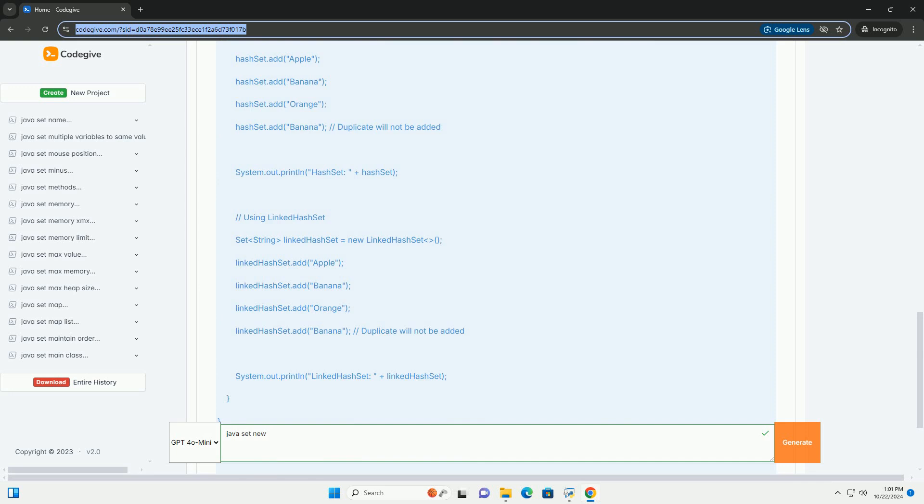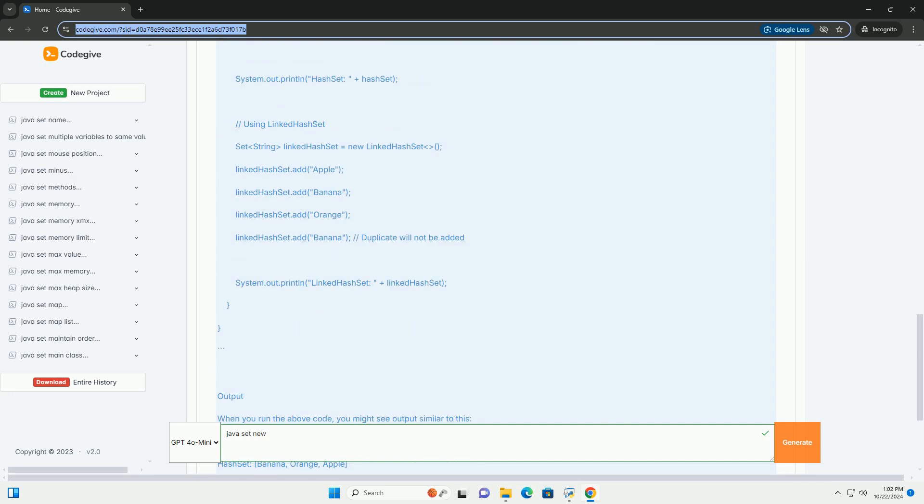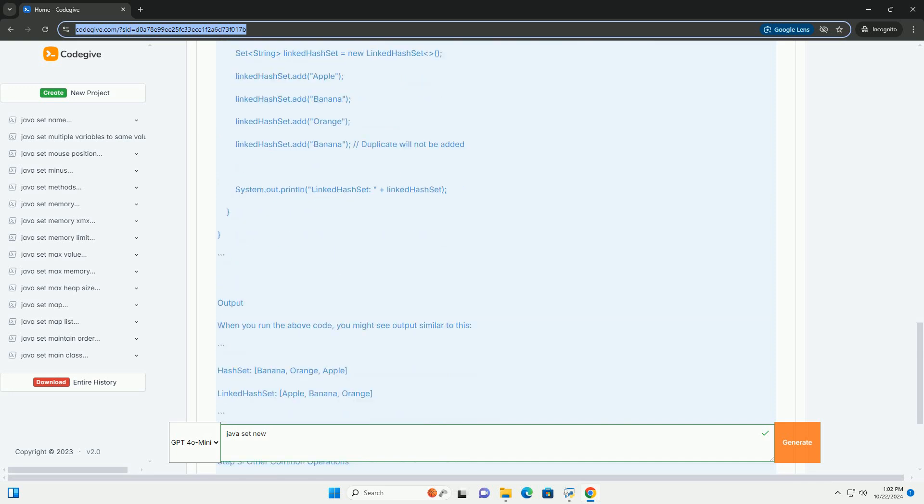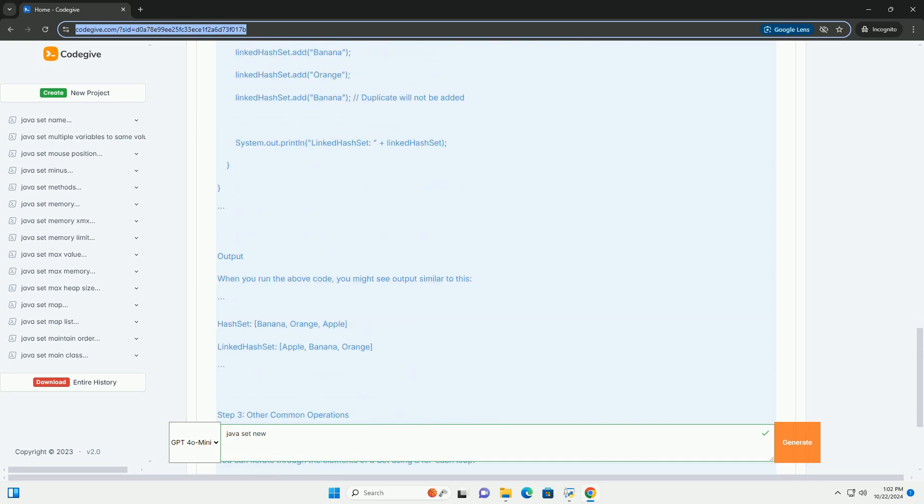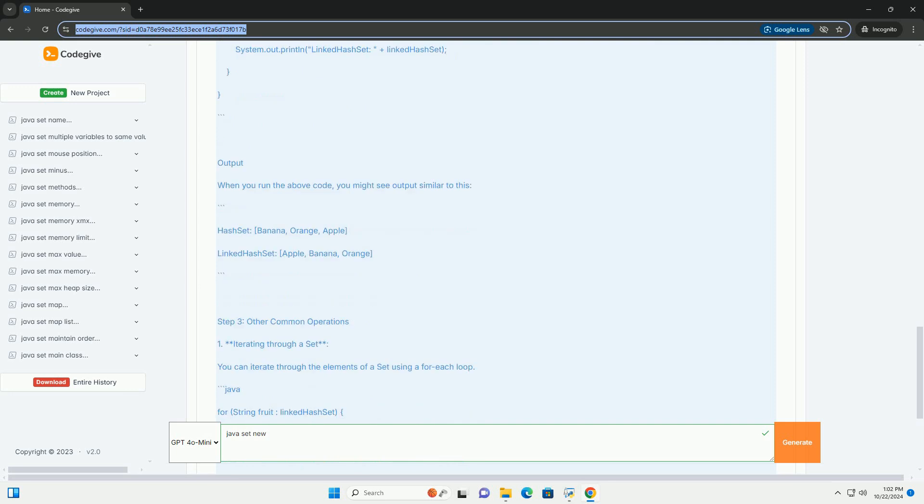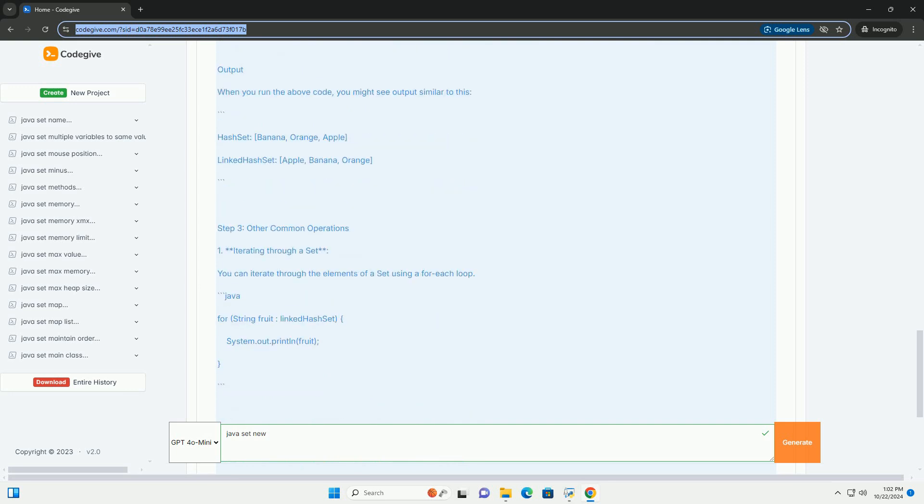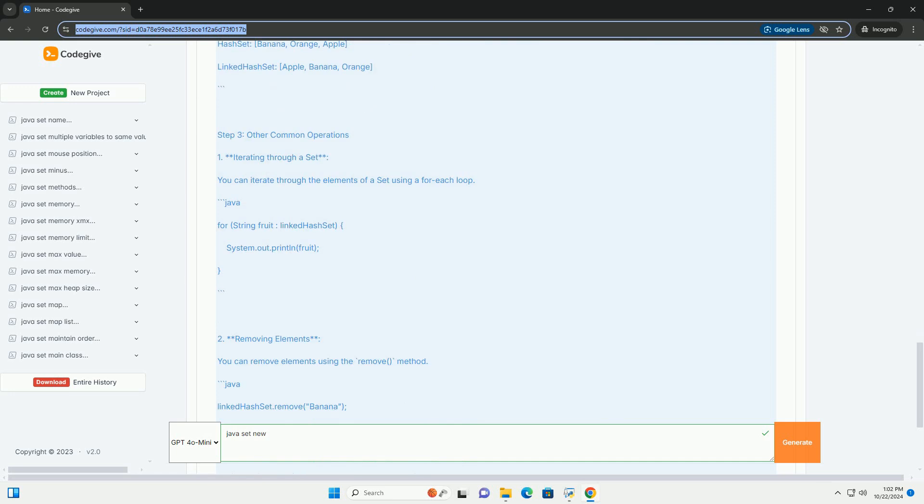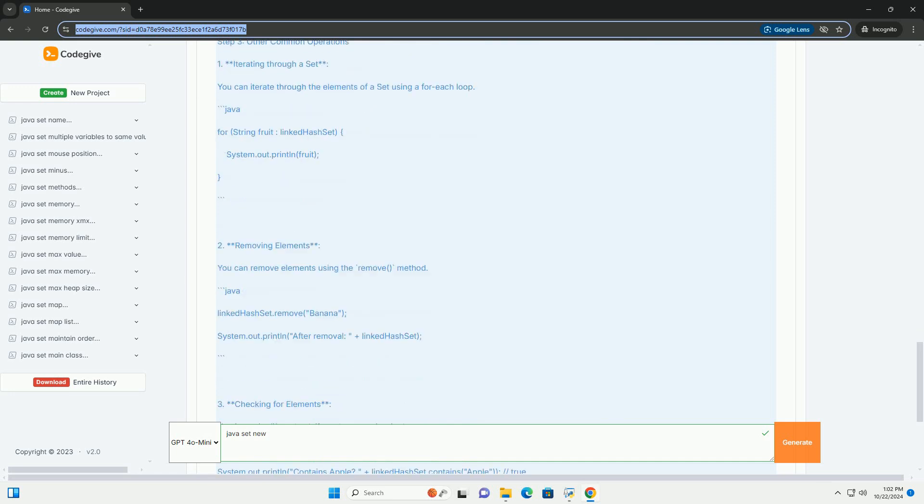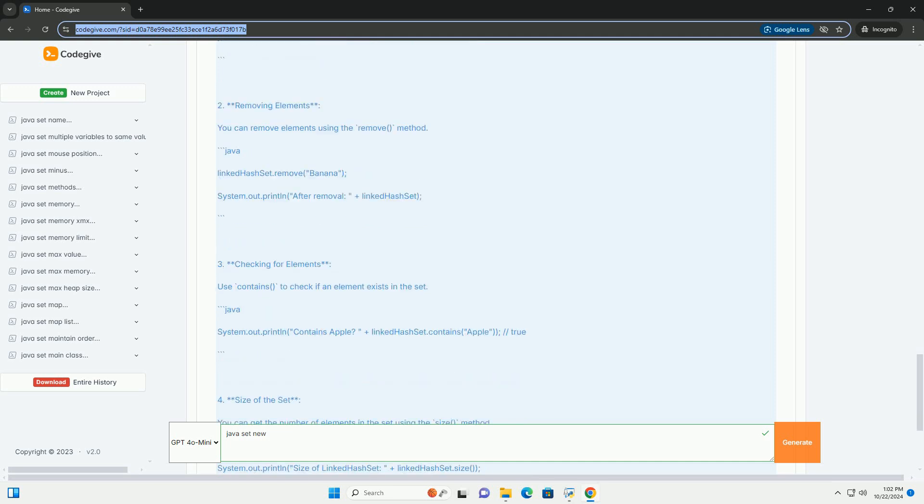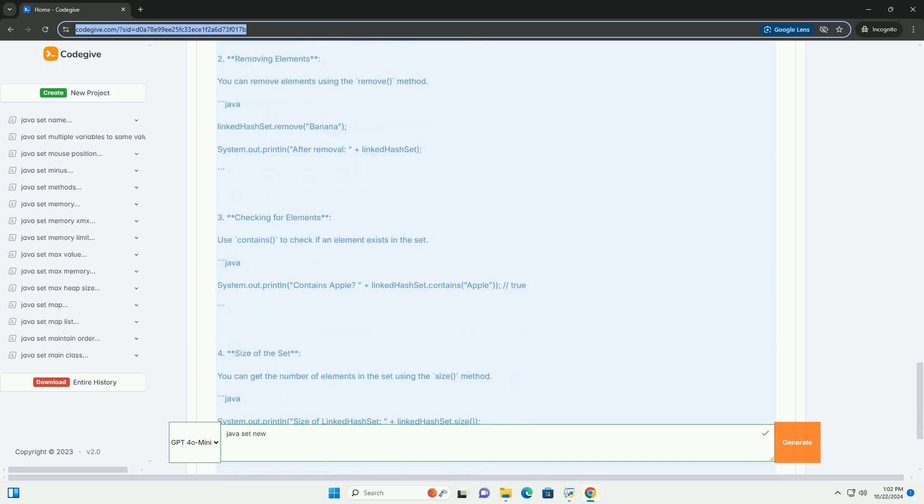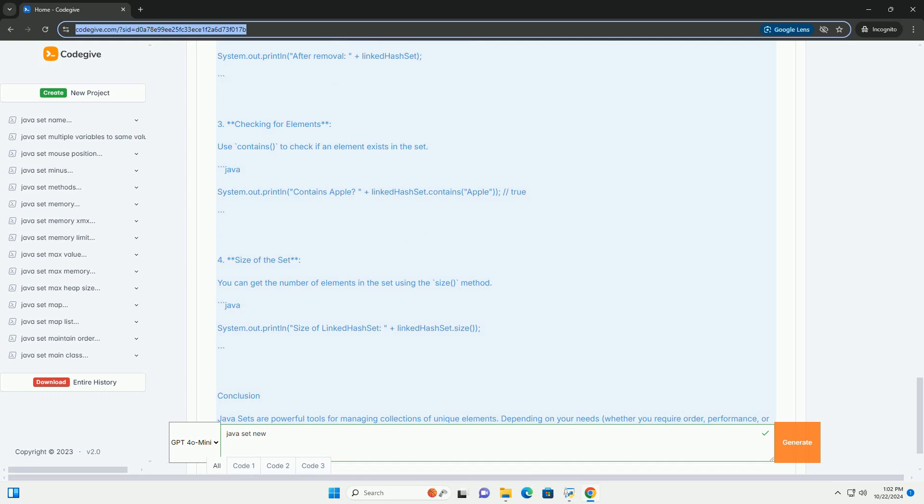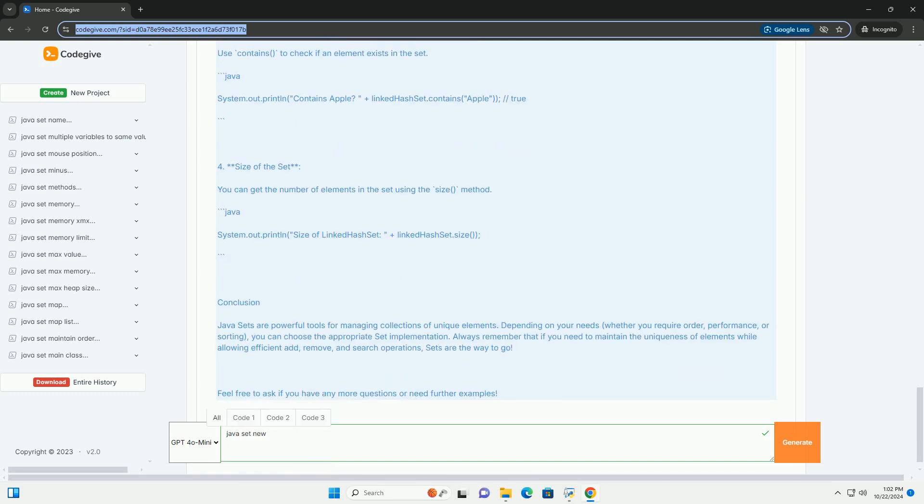Key Characteristics of Sets: 1. Uniqueness - Sets do not allow duplicate values. 2. Order - The order of elements can vary based on the implementation. HashSet has no guaranteed order, LinkedHashSet maintains insertion order, TreeSet stores elements in sorted order. 3. Null Elements - Most set implementations allow null values, except for TreeSet if it is used with a comparator that does not allow null.